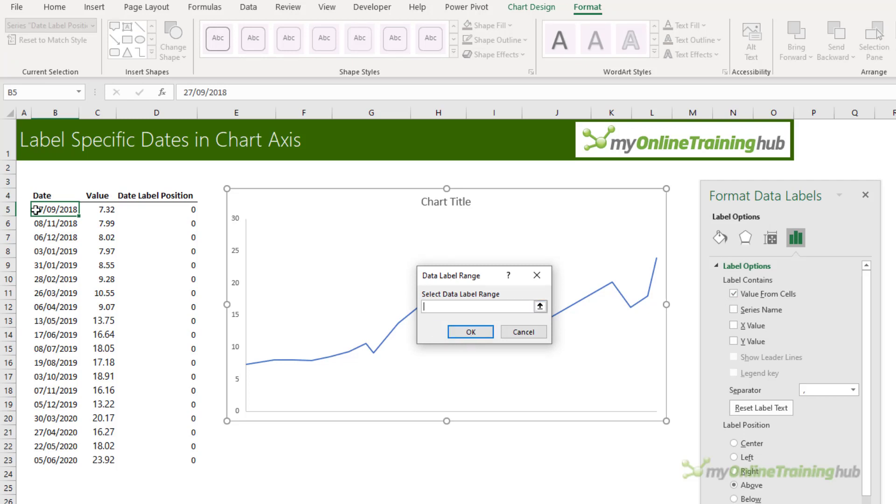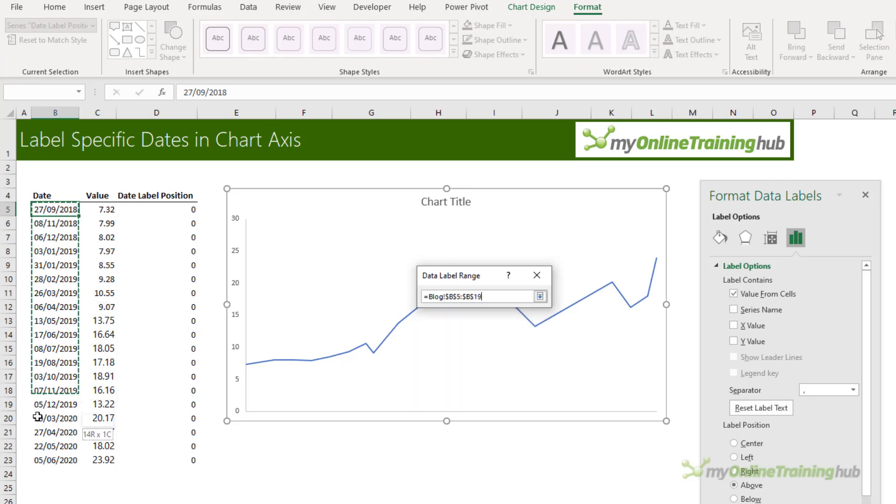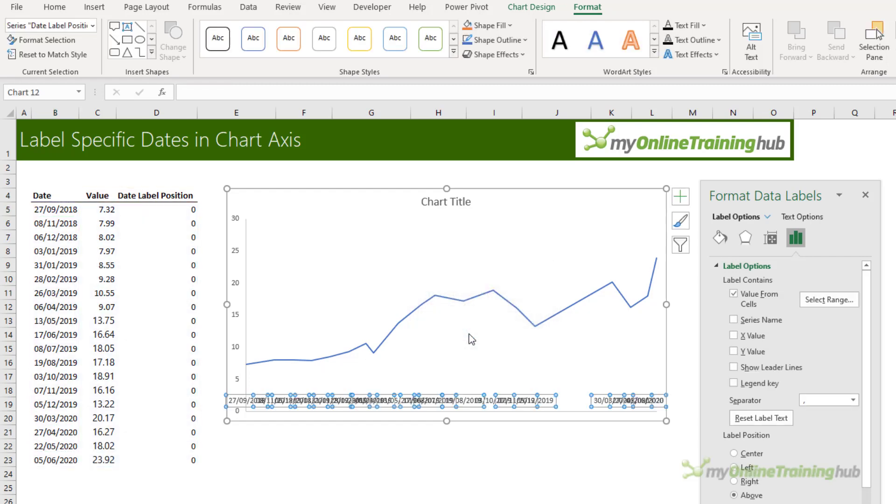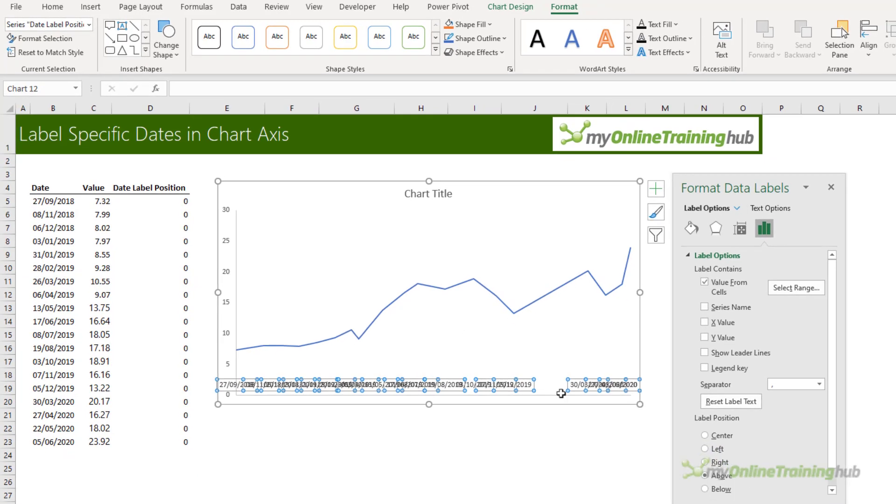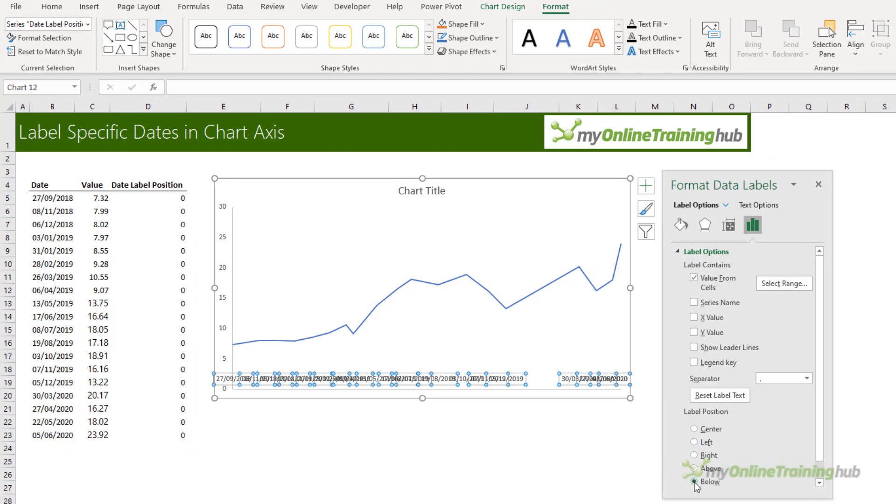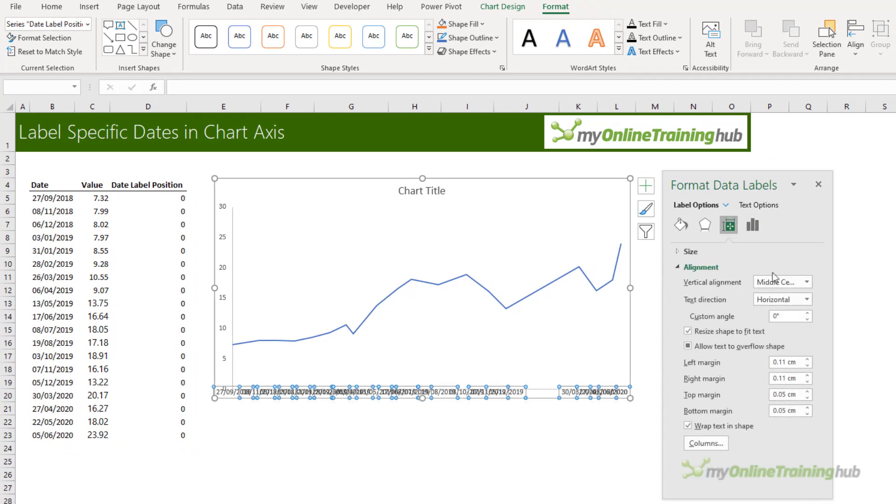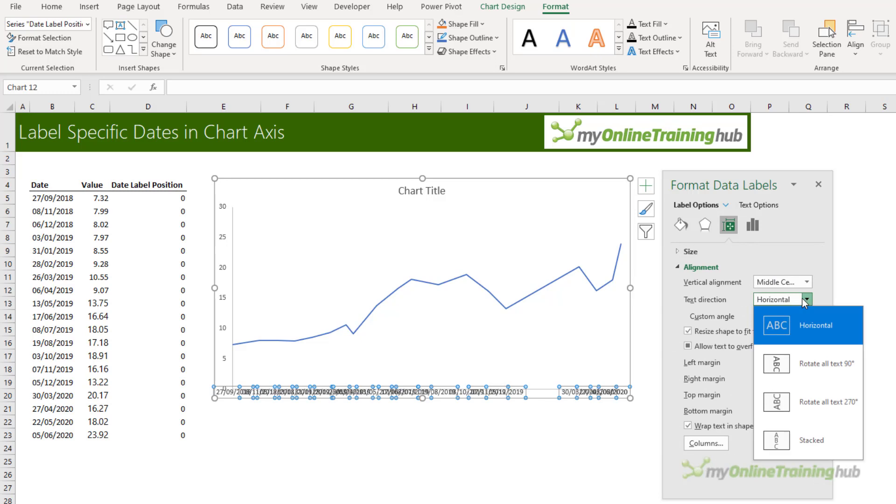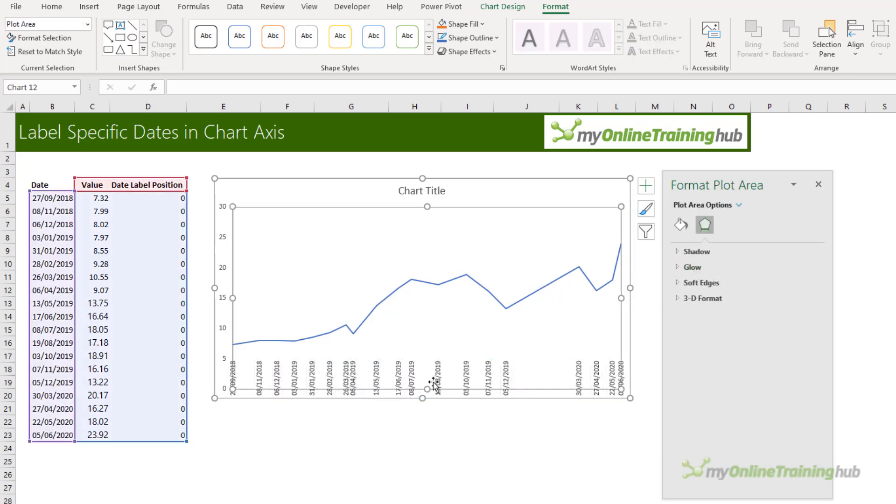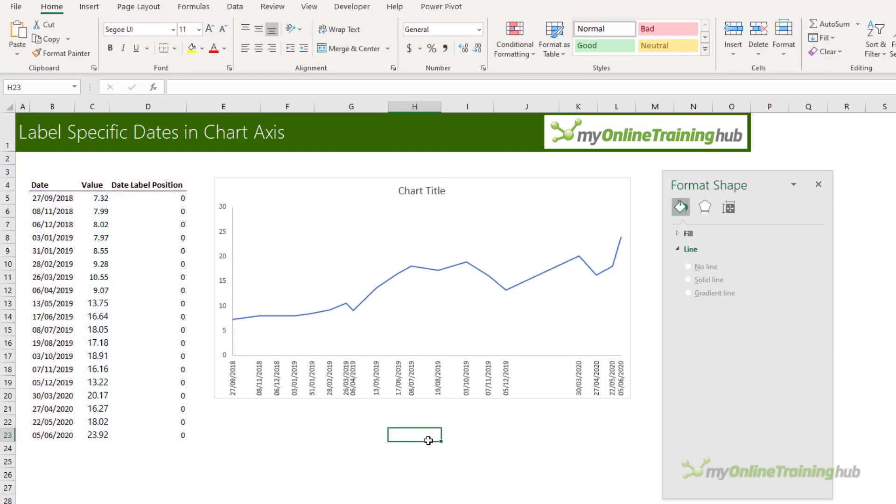So here I can simply select the dates. They're my labels and click OK. Now we want them to sit below the point and I need to change the text orientation so that it's rotated and all I need to do now is change the plot area size so that it sits above my labels.